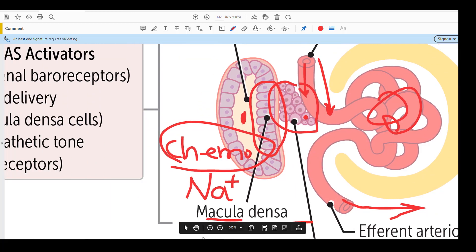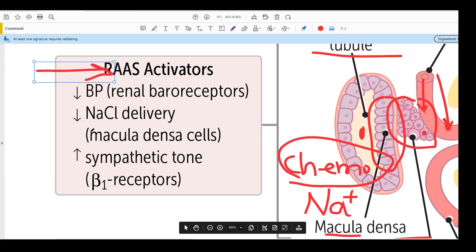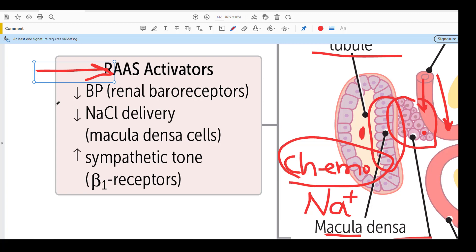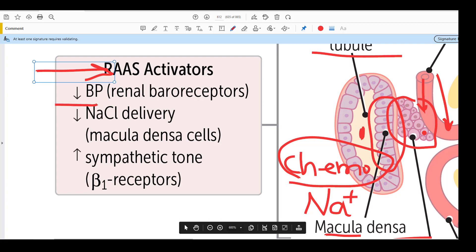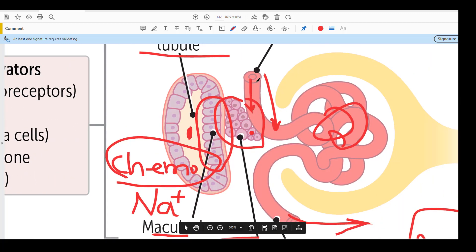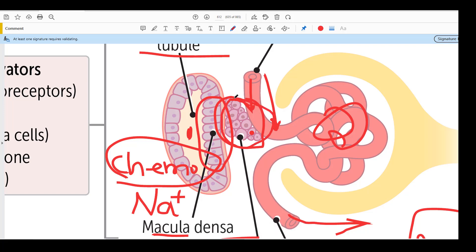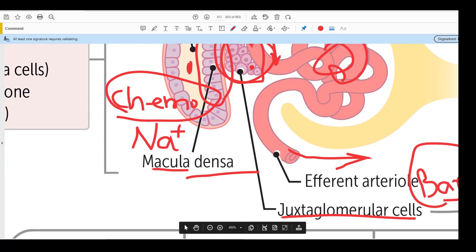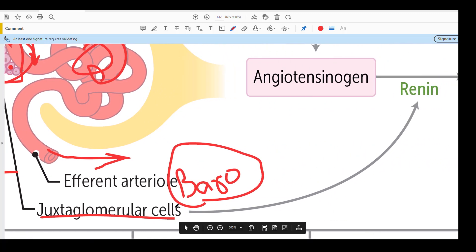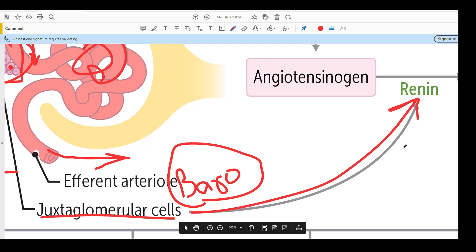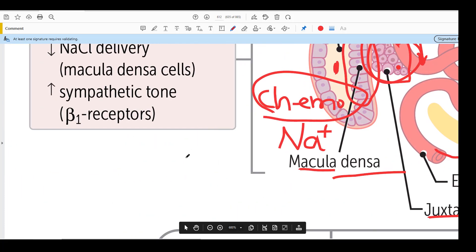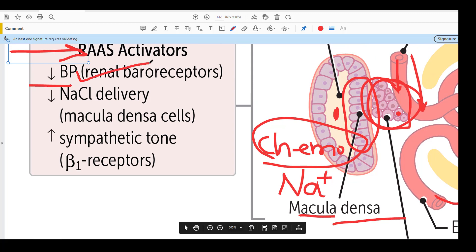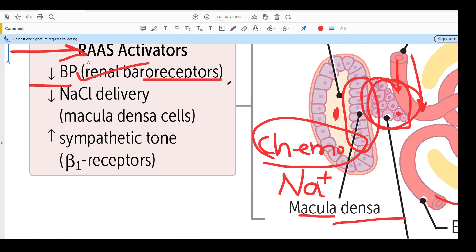With this concept in mind, let us look at the activators of renin. The first one is decreased blood pressure. Whenever there is decreased blood pressure in your body, the blood pressure in the afferent arteriole will also be decreased, and this decrease will be sensed by the JG cells, which will start releasing renin. Renal baroreceptors — the JG cells — sense that blood pressure is going down, and as a result, renin is released.